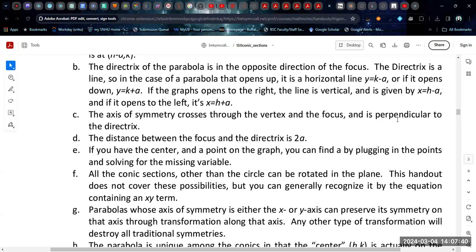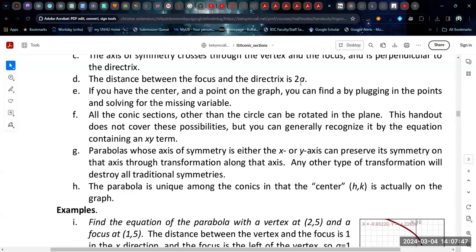If you have the vertex and a point on the graph, you can find the value of a by plugging the points into the equation and solving. All the conic sections other than the circle can be rotated in the plane, but this discussion does not cover that. If you did see a rotated conic, you would get an xy term in the equation, and this topic is often covered in linear algebra courses. The parabola is unique among conics in that the so-called center — the vertex — is actually on the graph; in all other cases, it's not on the graph at all.